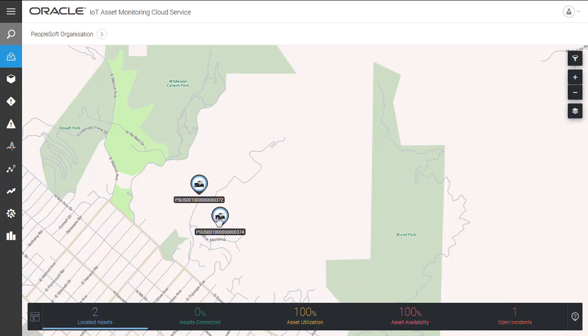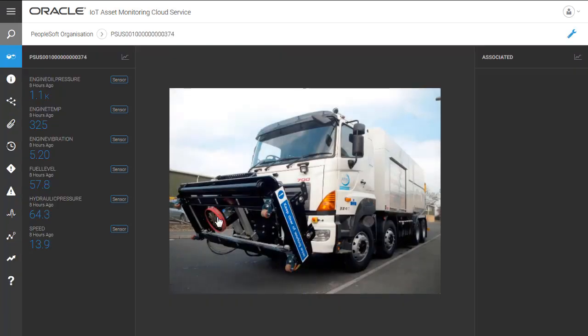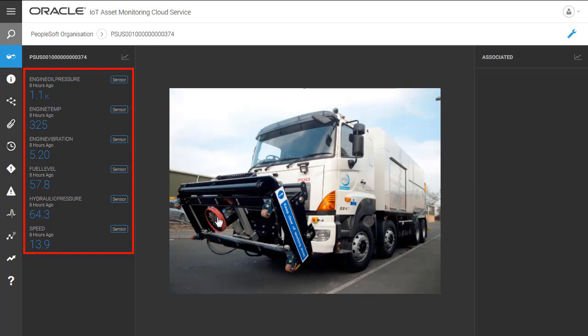Select an asset to view an image, as well as a list of the sensors associated with that asset. Sensor data is real-time. In this example, the sensors show data for engine oil pressure, engine temperature, engine vibration, and so forth.